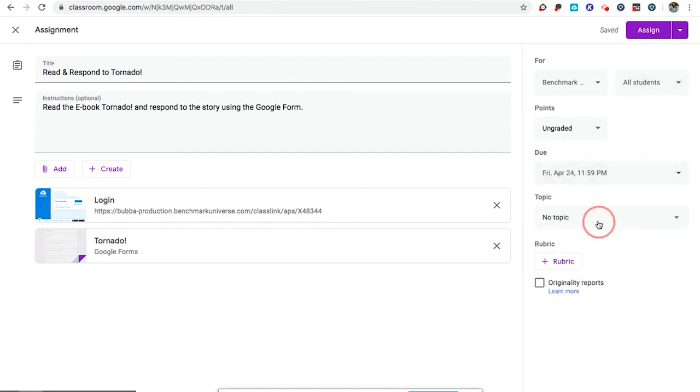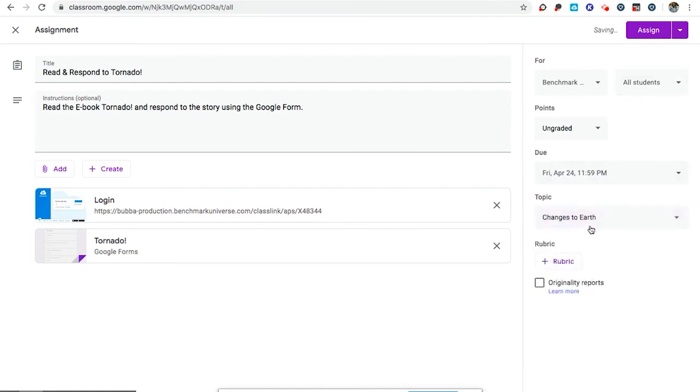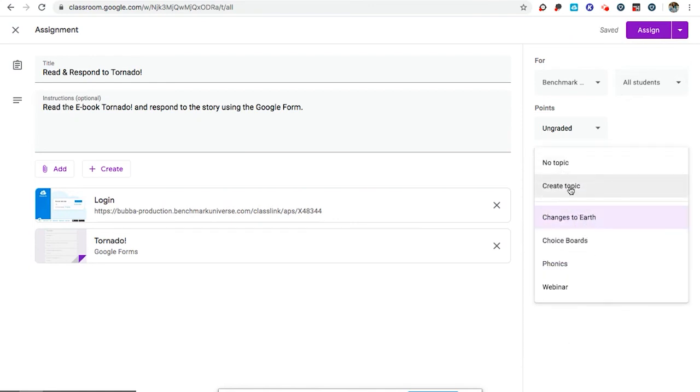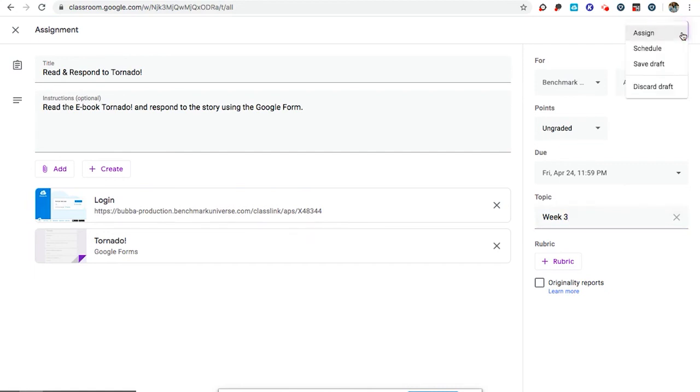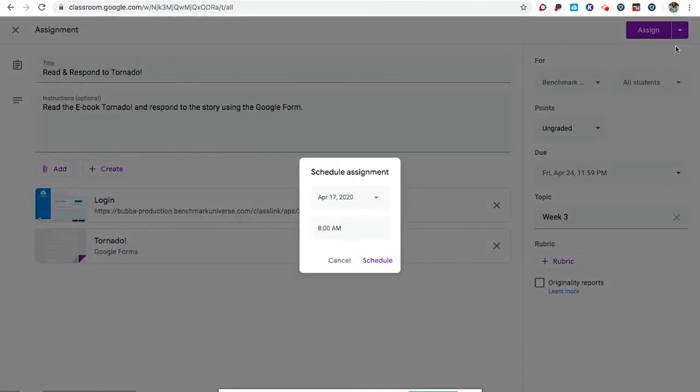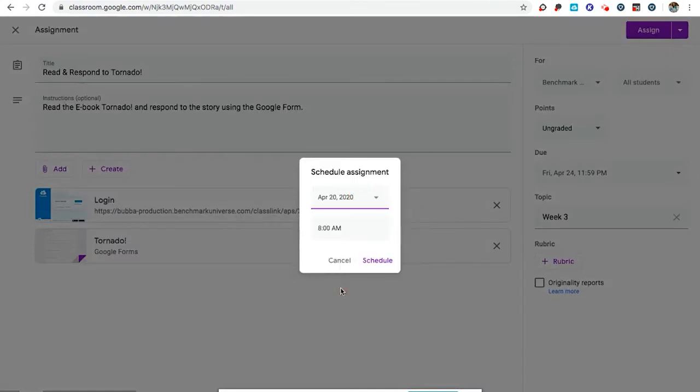Then I could say what my topic is. This is changes to earth but I could also create a new topic. I could say that this is for week three. And then instead of pressing assign when I'm all done, I can schedule it. So since this is for next week, I'm going to schedule it to go out on Monday so that students will only see it at 8 a.m. on Monday and they won't see it before.